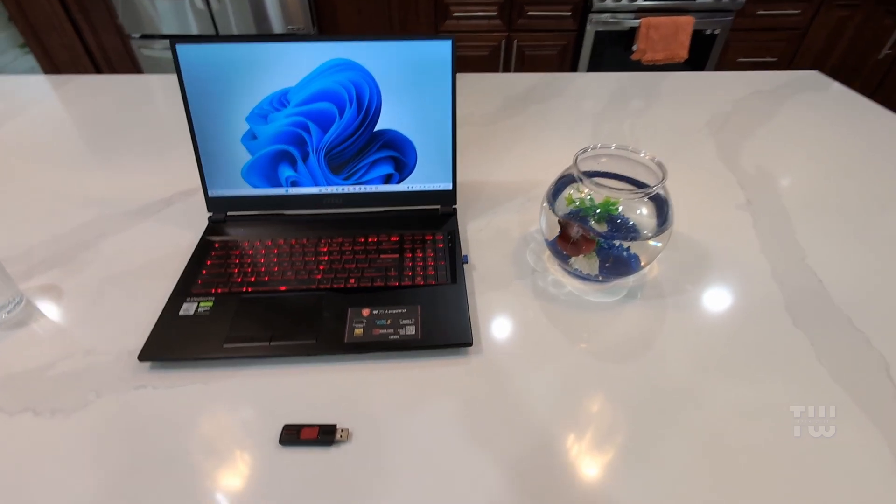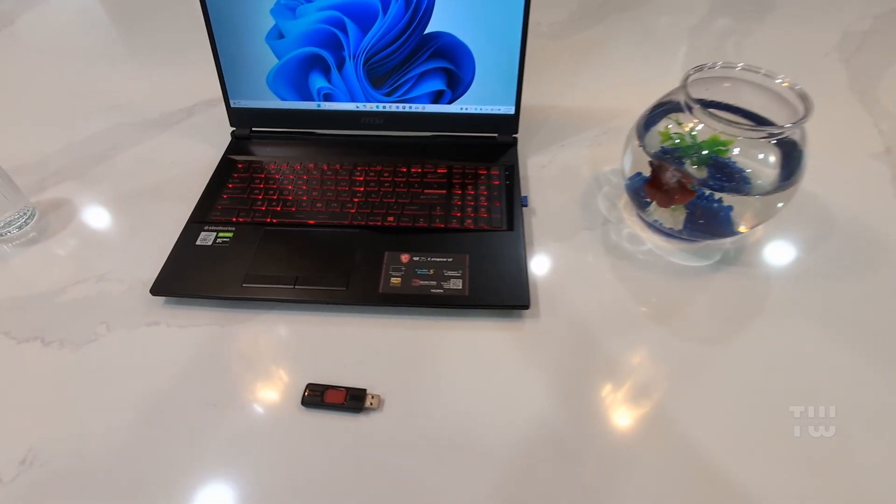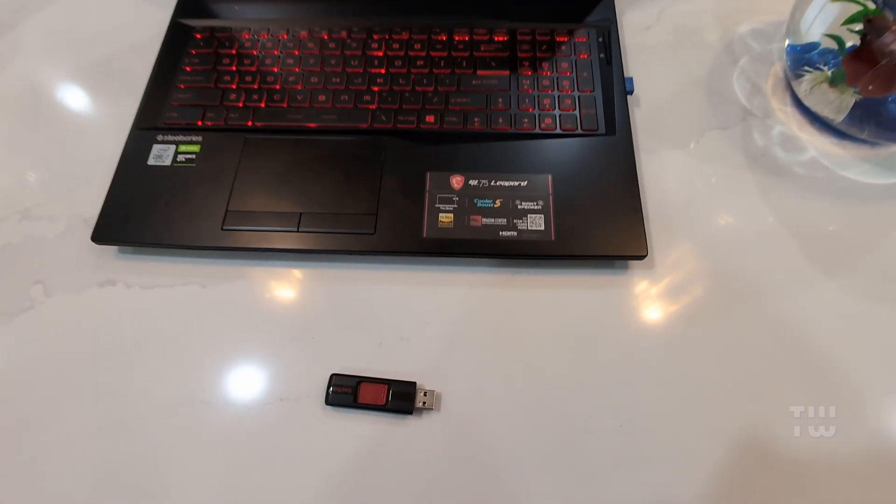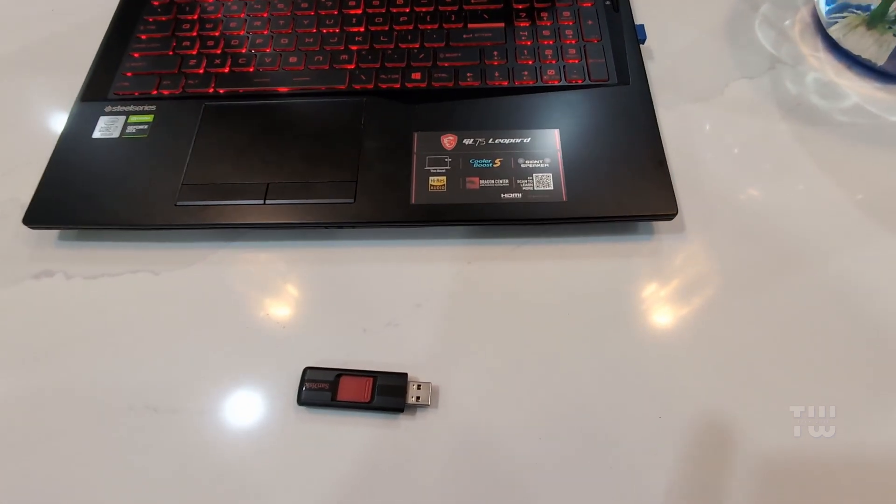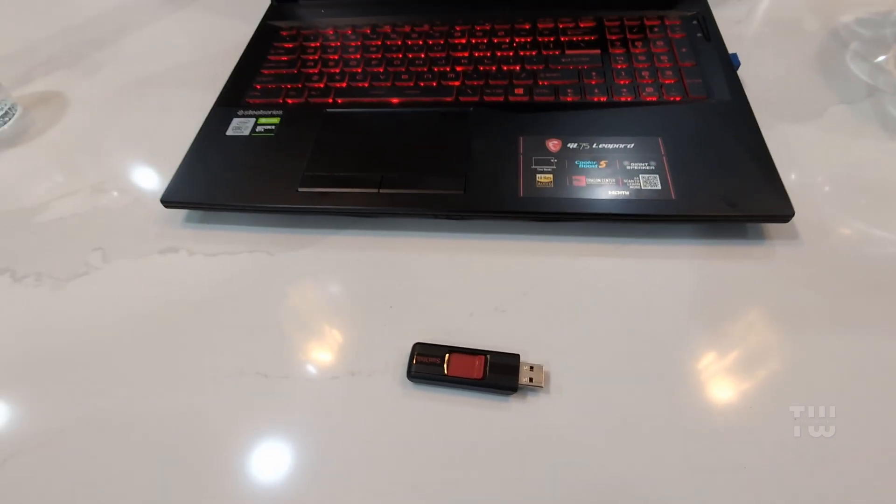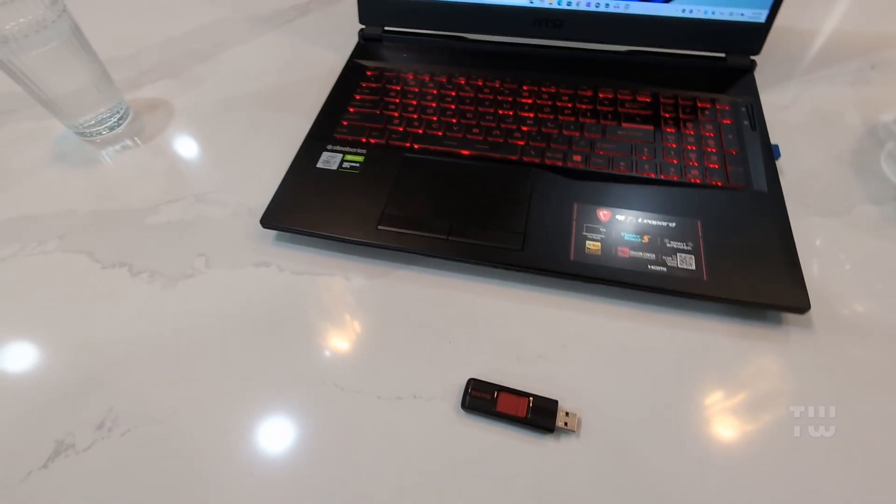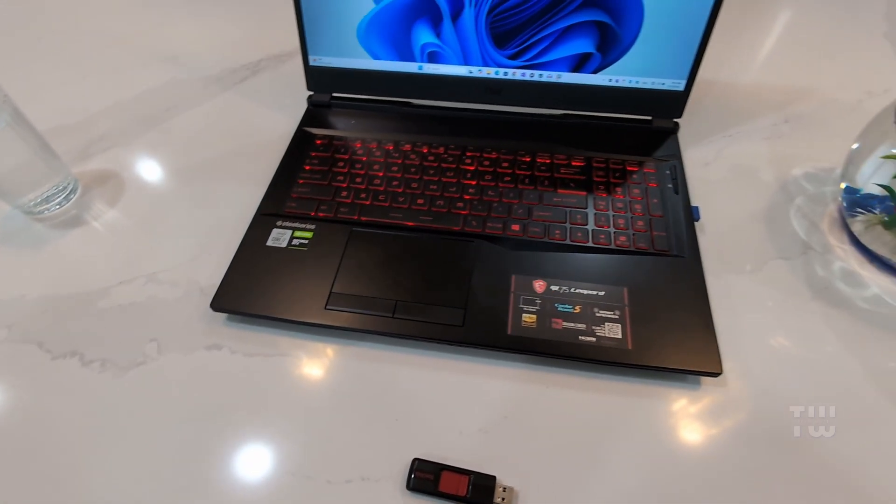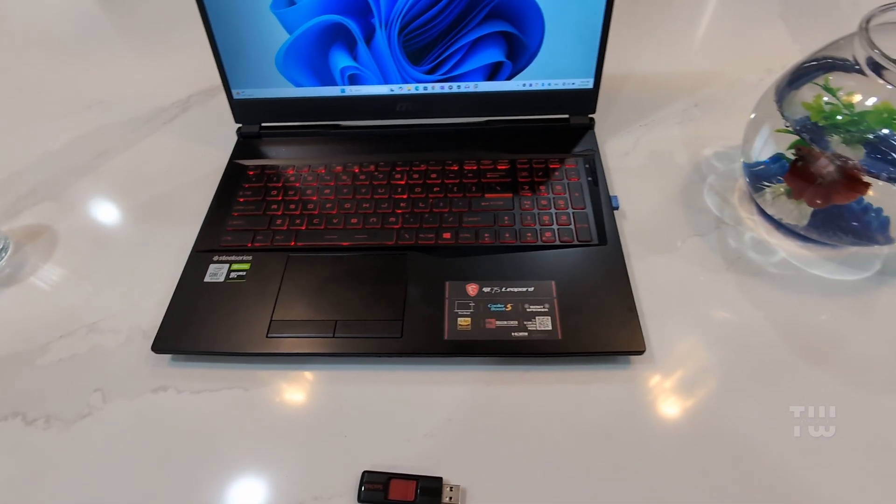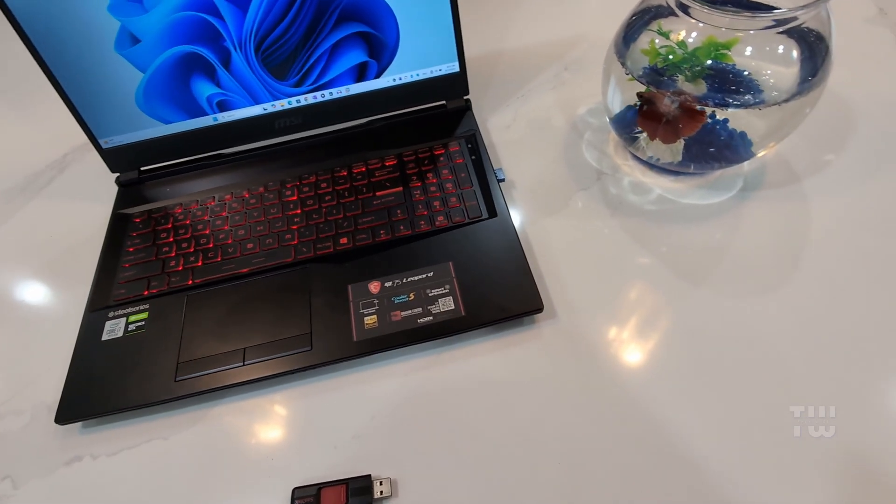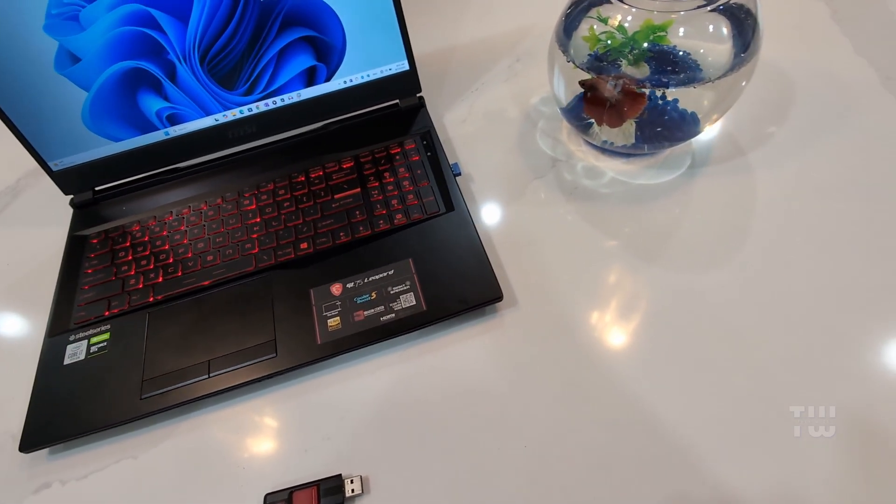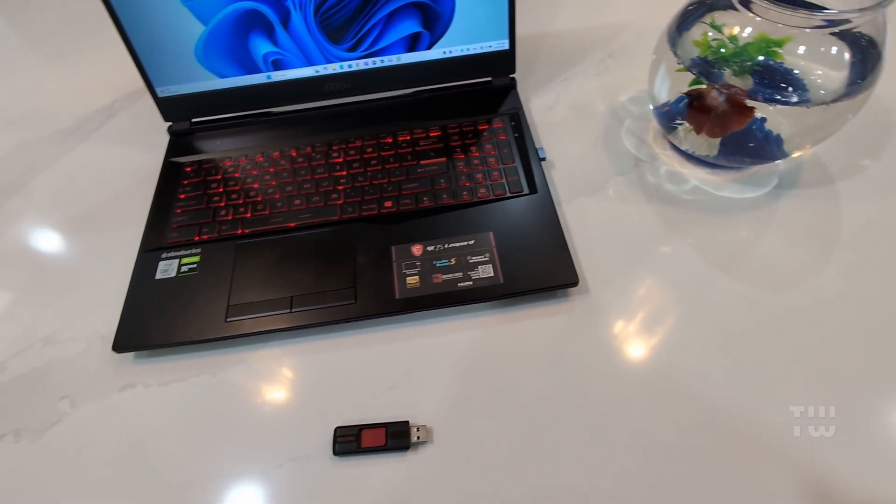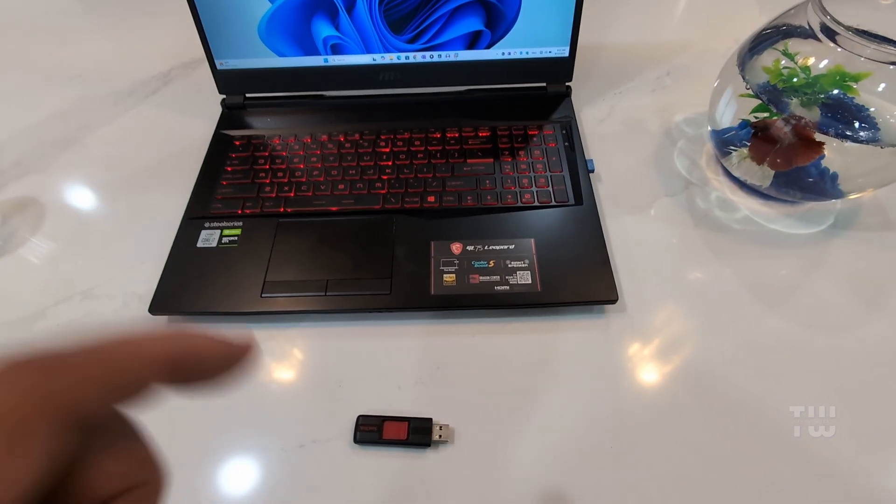Hi everyone, in today's video I'll show you how to create a Windows 11 bootable USB drive using a free tool called Rufus. For this, you'll need two things: a USB drive with at least 8GB of storage, and a computer to set it up. Let's get started.